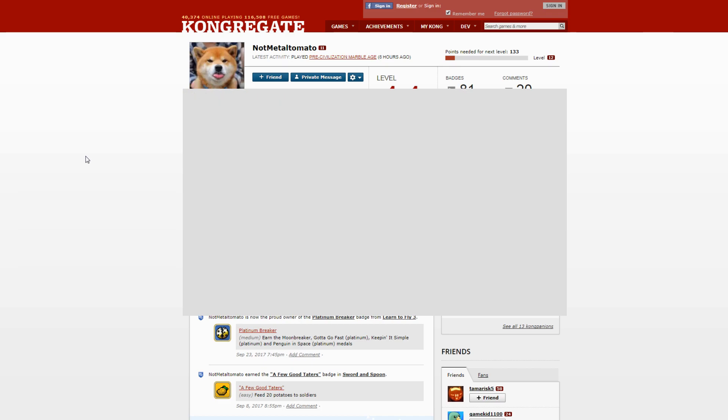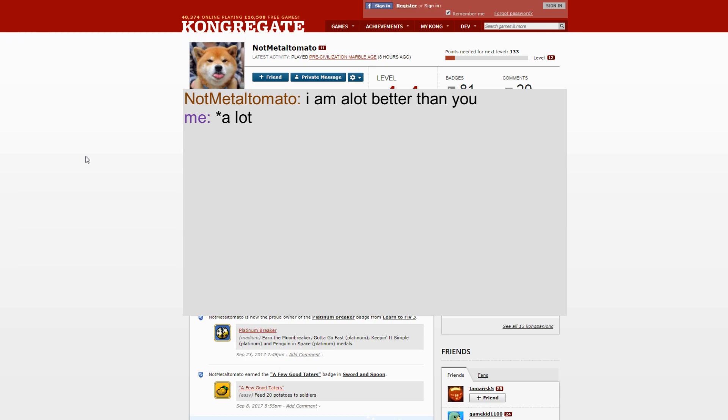I think it was maybe like instead of 'then' he wrote 'than' or maybe instead of 'a lot' writing it as two separate things he wrote as one word, which really irritates me. So I just changed it with the star and he got so mad at that.